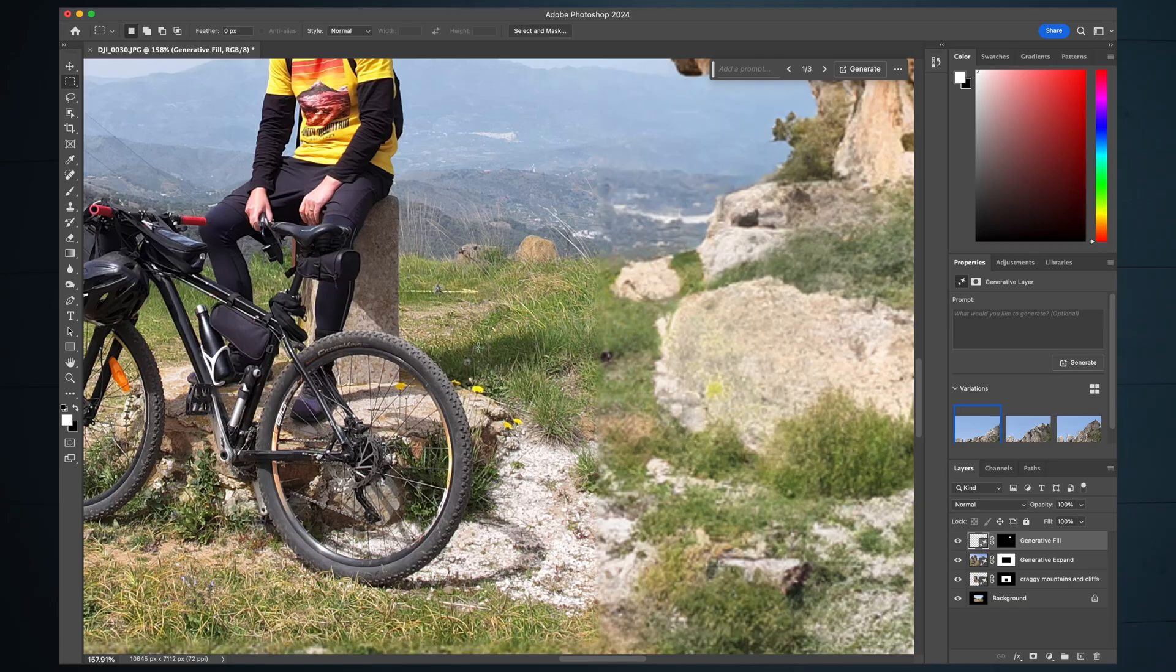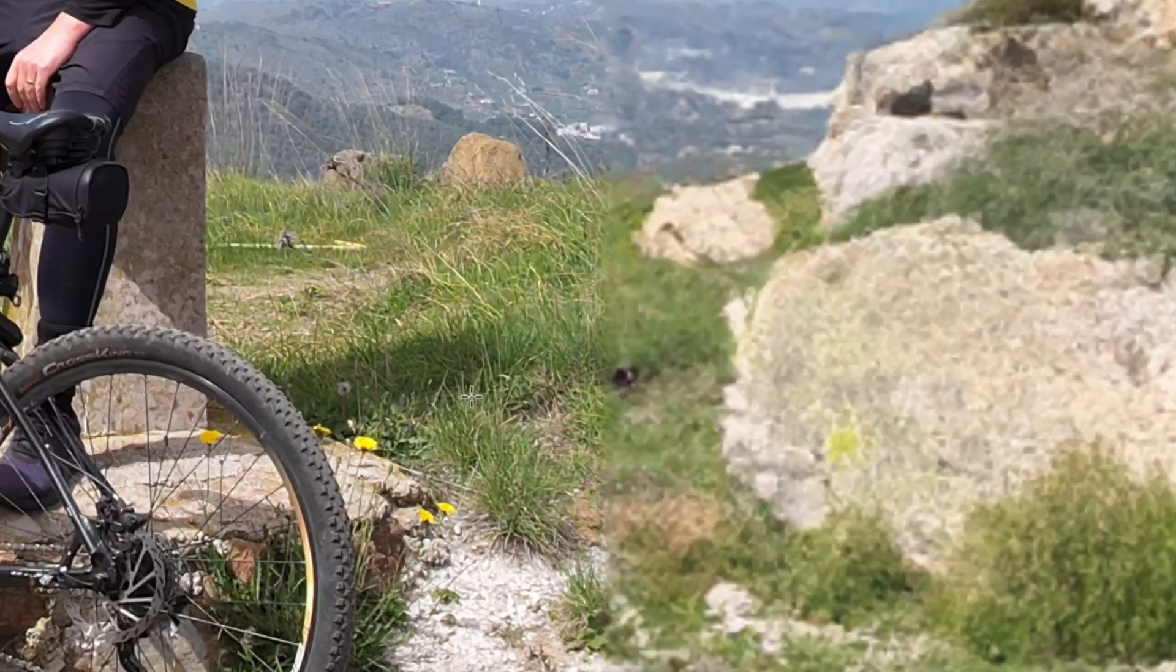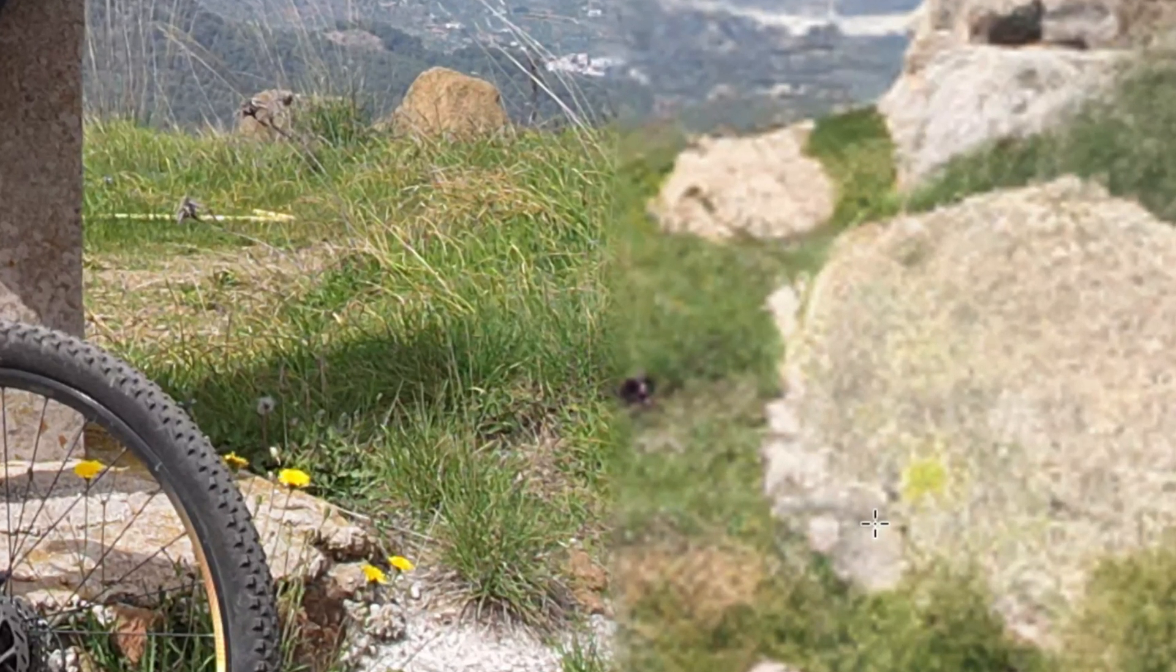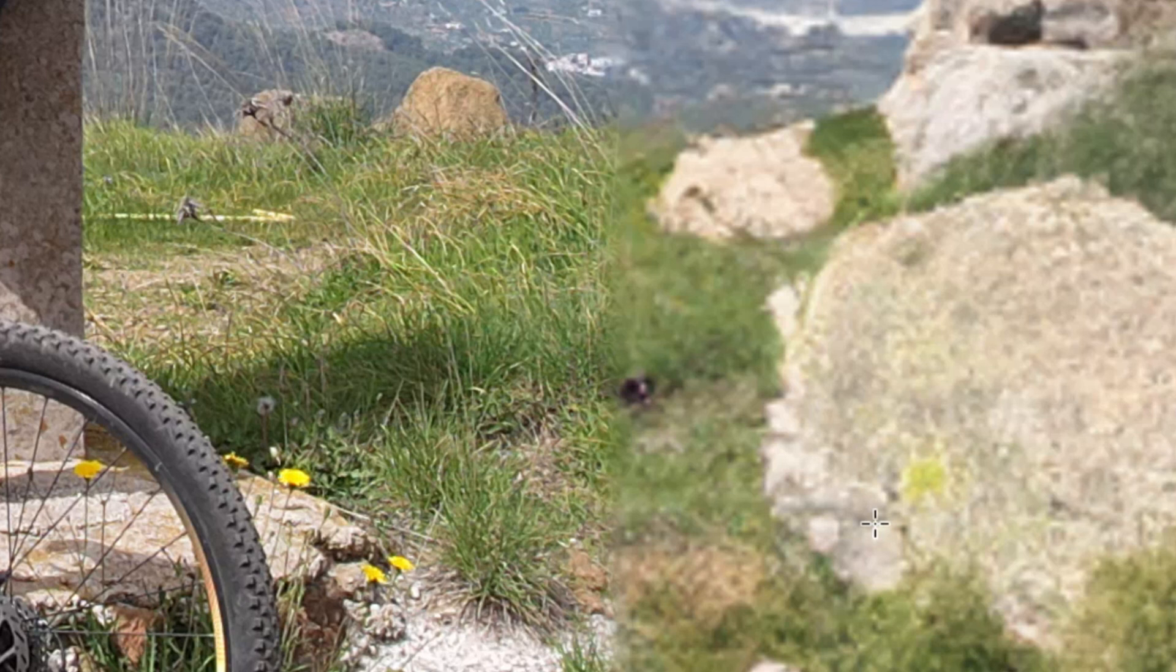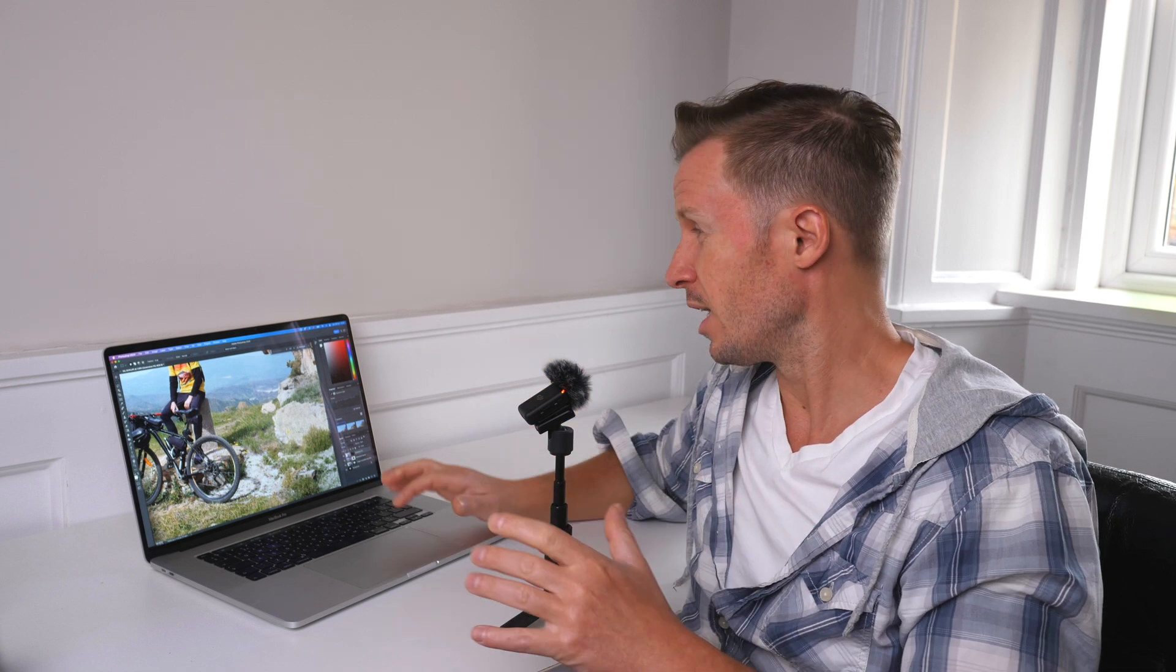In terms of maximizing the resolution of your generative fill, when we're zoomed in here, you can see that the original image is very sharp and the generative fill is soft. That's because Adobe currently restricts the generative filled portions to around a thousand pixels by a thousand pixels a square.